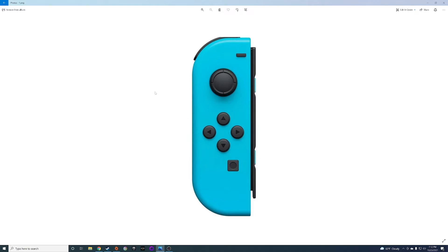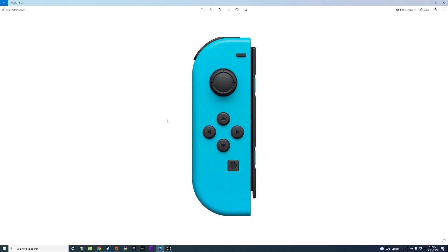But luckily what you can do if you do get a used Switch and it is drifting, you can send your Joy-Con in and Nintendo will repair it. They'll send you a new Joy-Con back with a fixed joystick. I did this with my brother's Switch Joy-Con, sent it into Nintendo, shipped it to them and they gave me a prepaid shipping label. They fixed it, they shipped it back and he had his Joy-Con repaired that way.